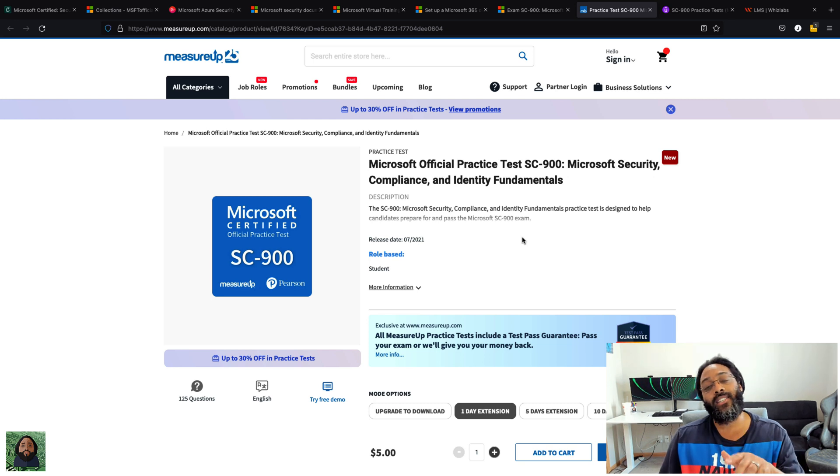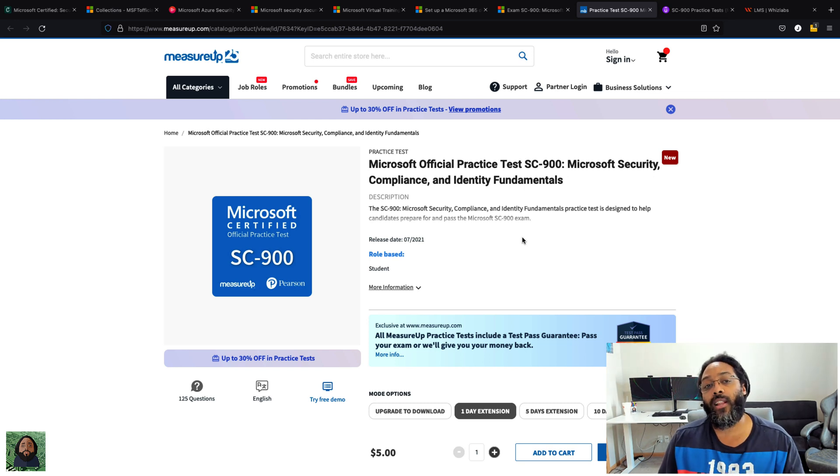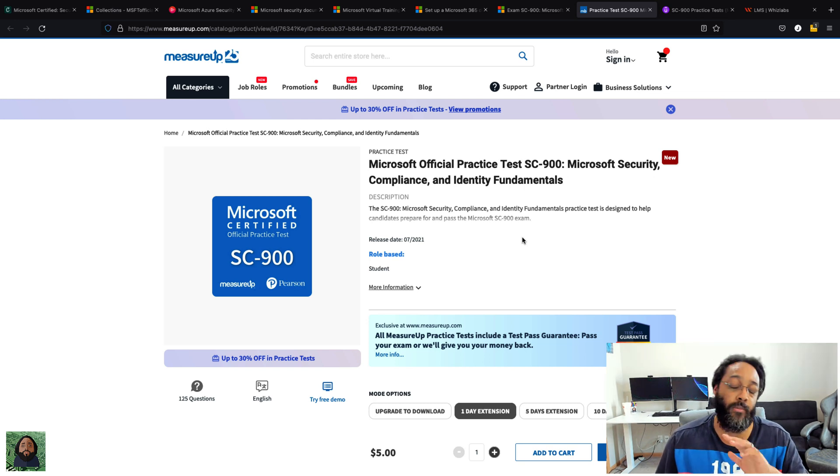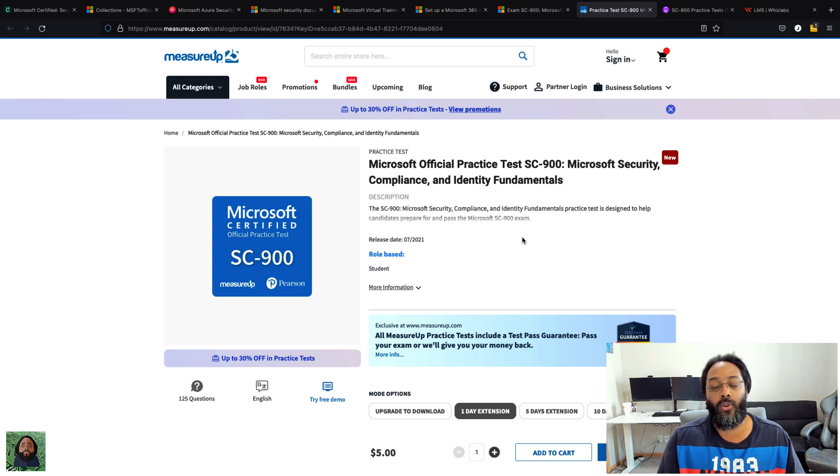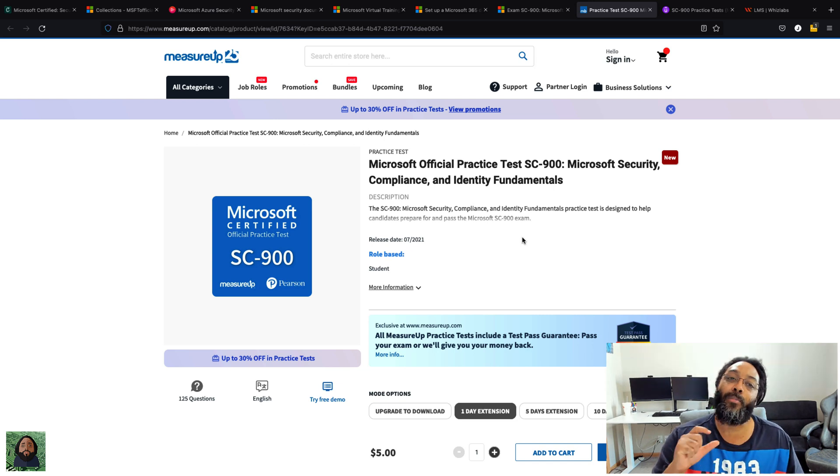And one thing I like about the Measure Up, if you haven't used them before, they have a study mode where you could put it in study mode but you could say instead of having to show every answer, it'll only show you the answers on the ones that you miss.